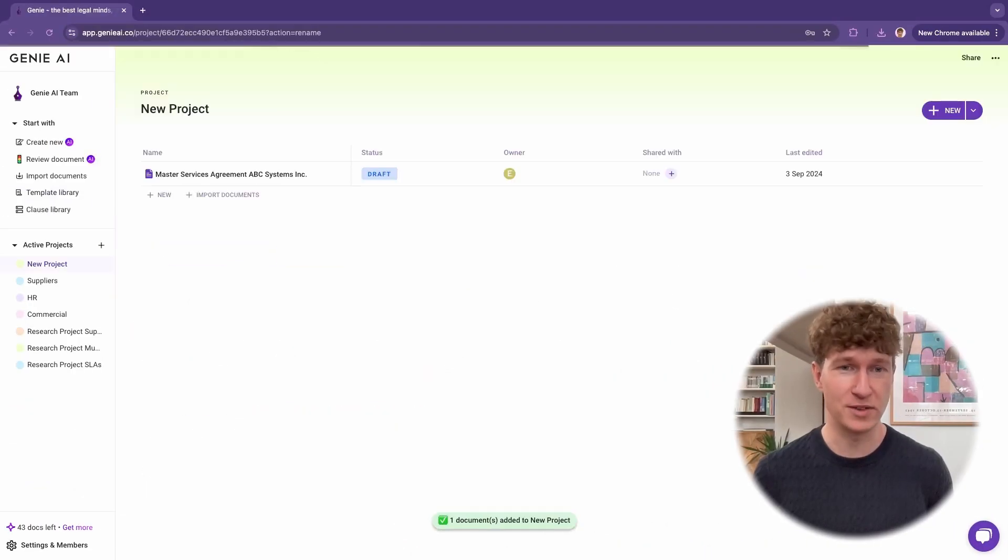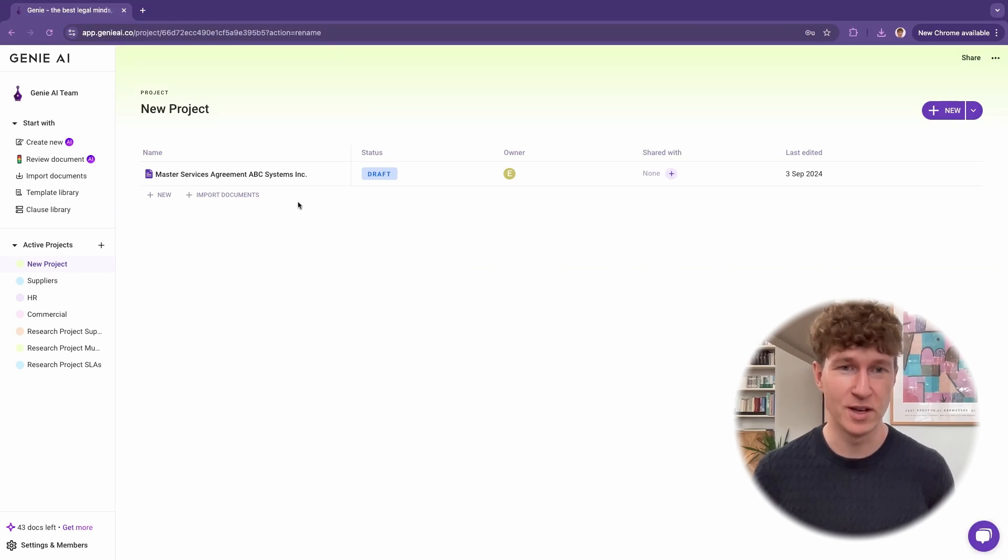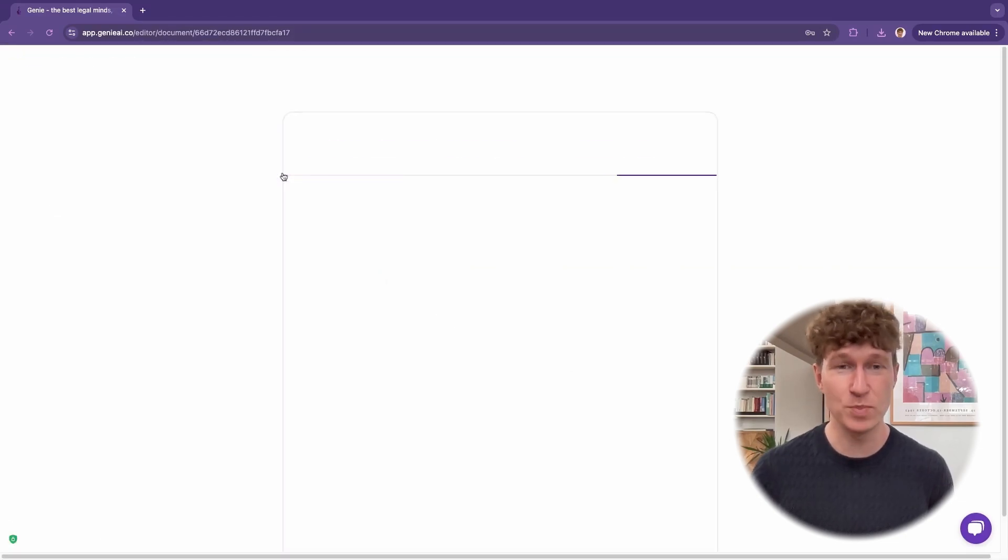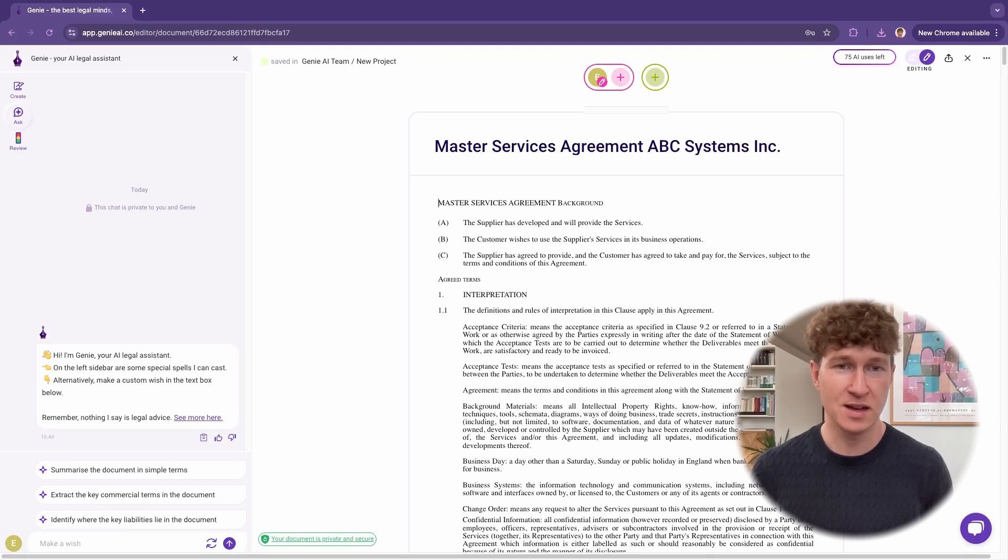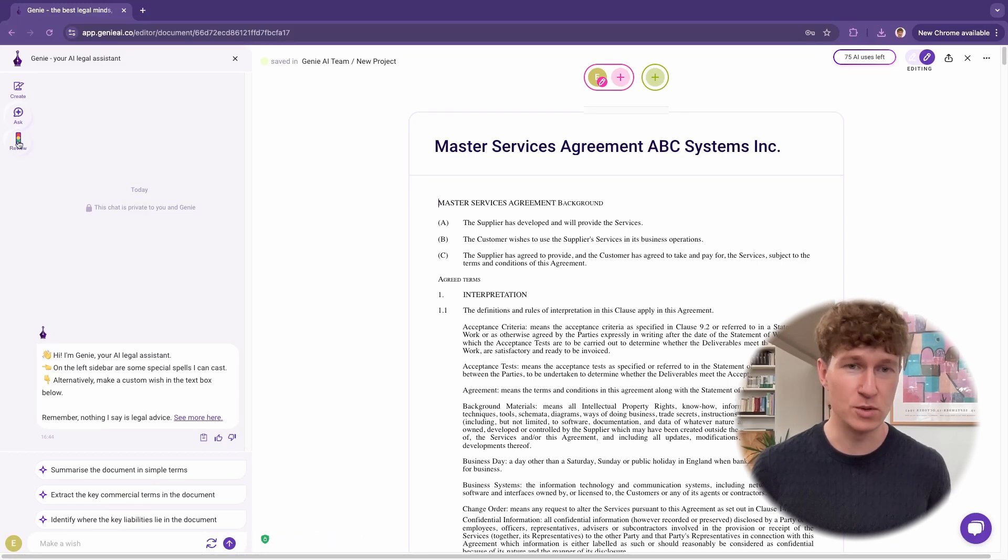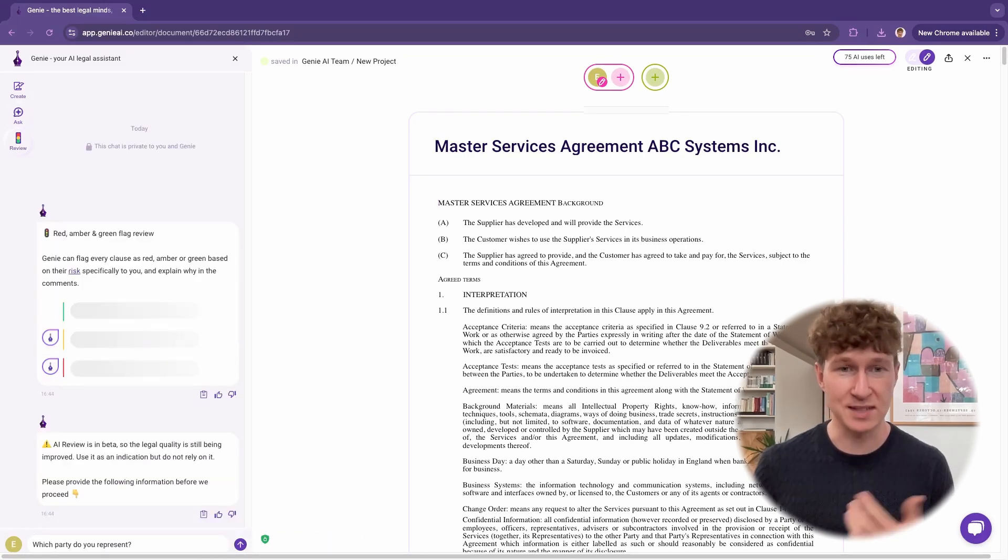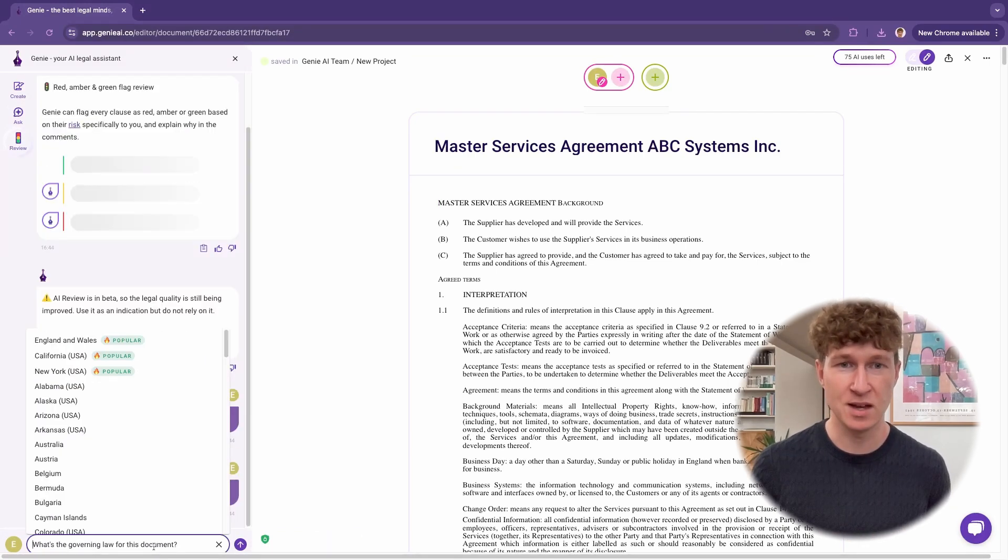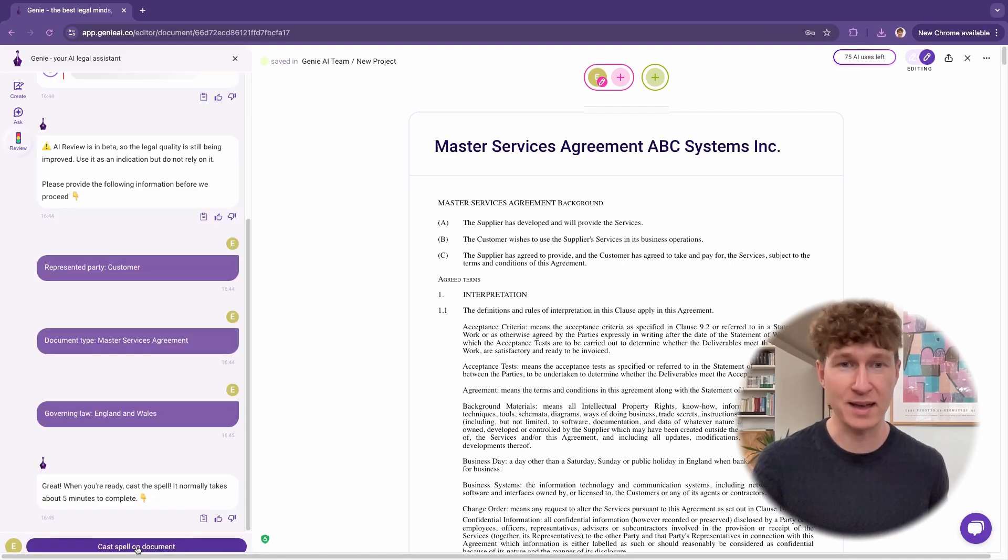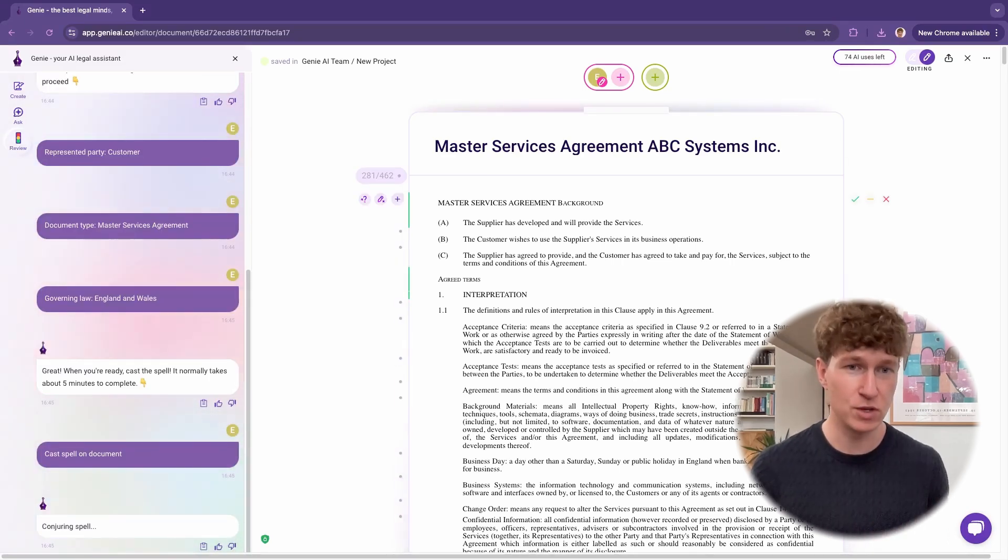You have your contract draft and now you want to start your review with Genie. It's super easy to upload your document with just a few clicks, and then in review mode you're able to tell Genie what part you represent and it'll give back a traffic light review across your entire agreement.